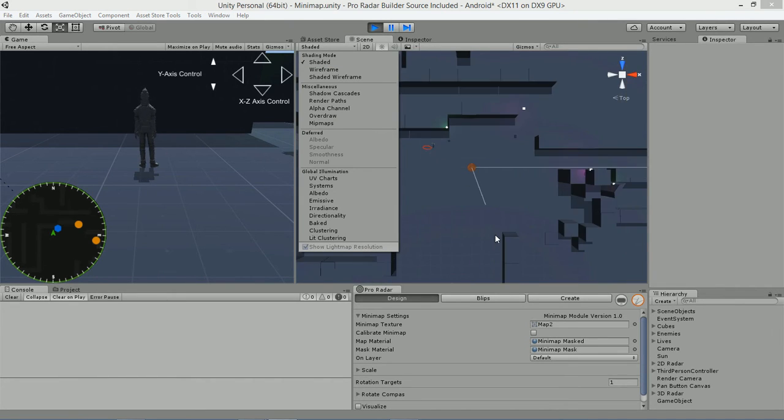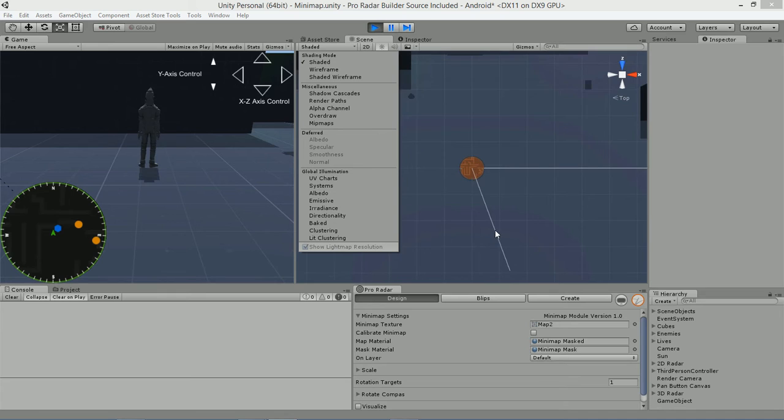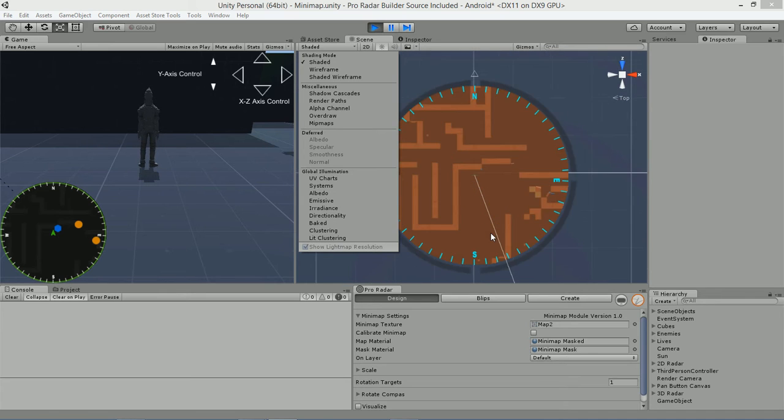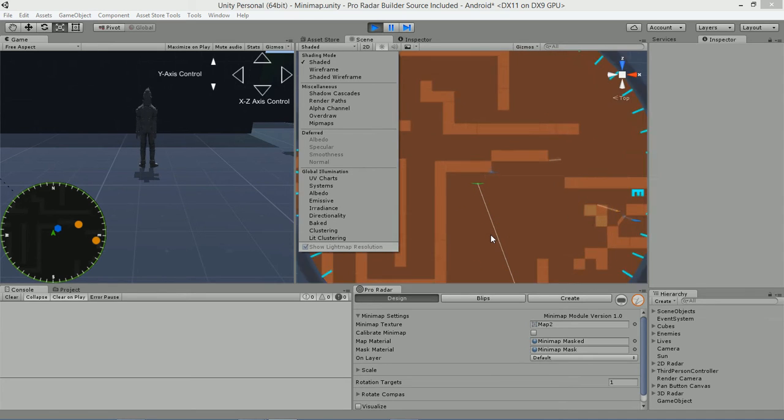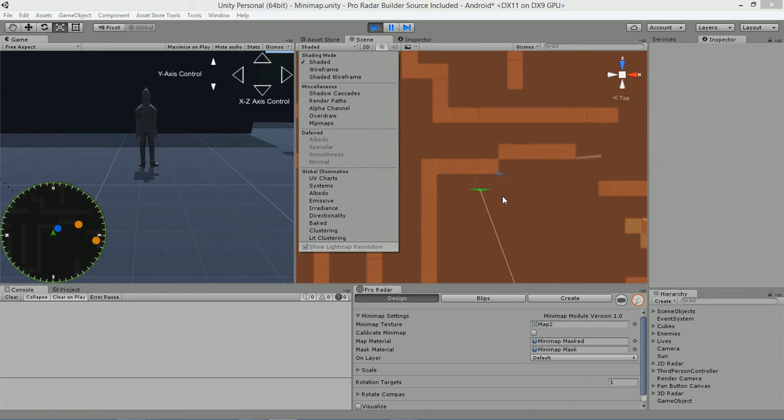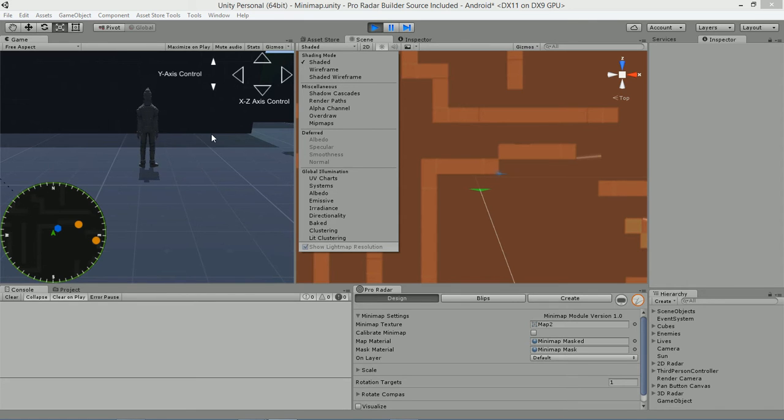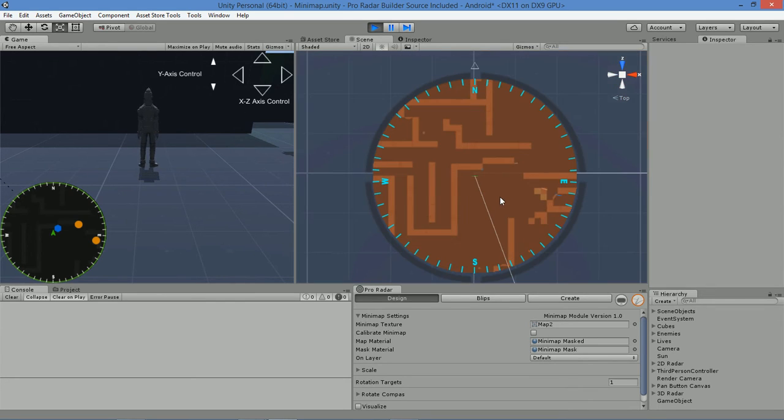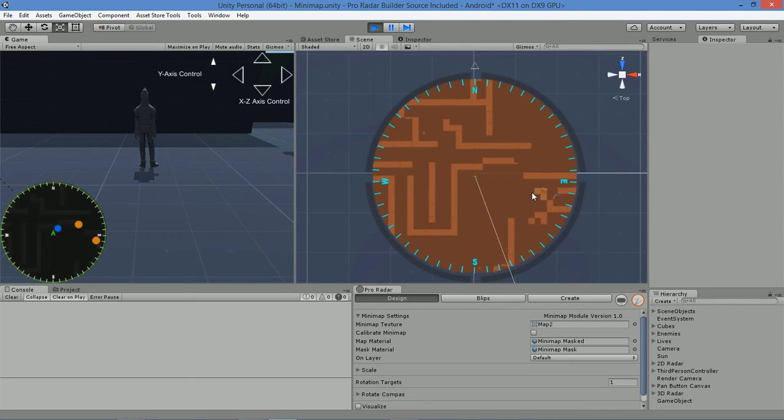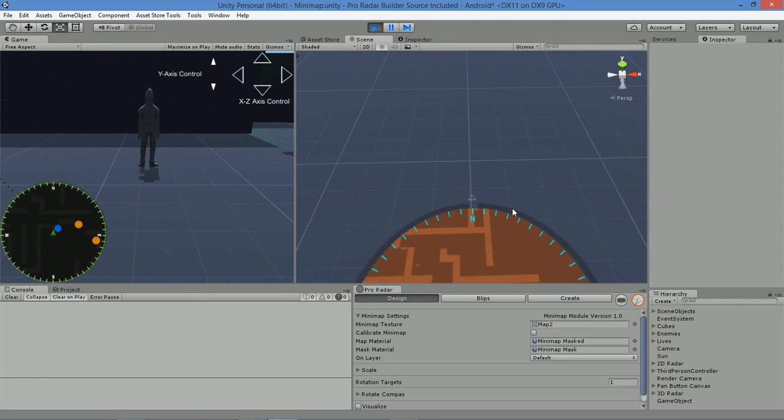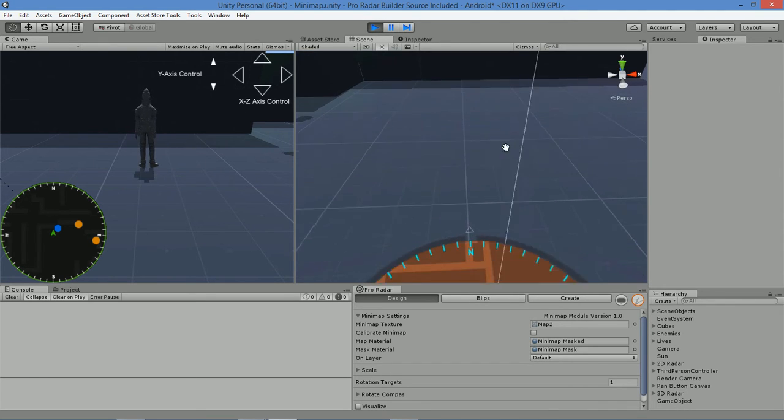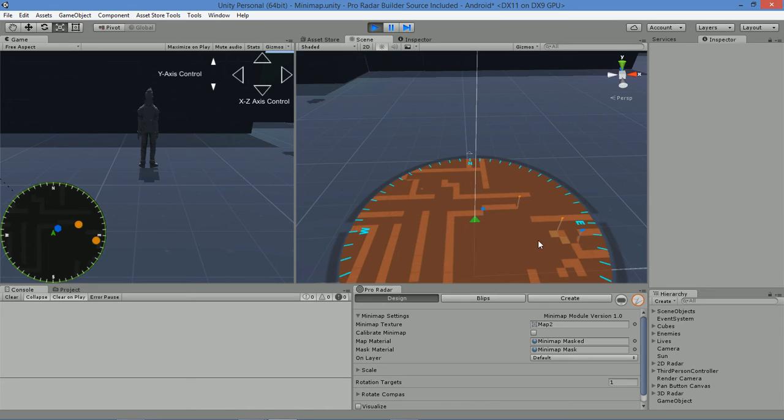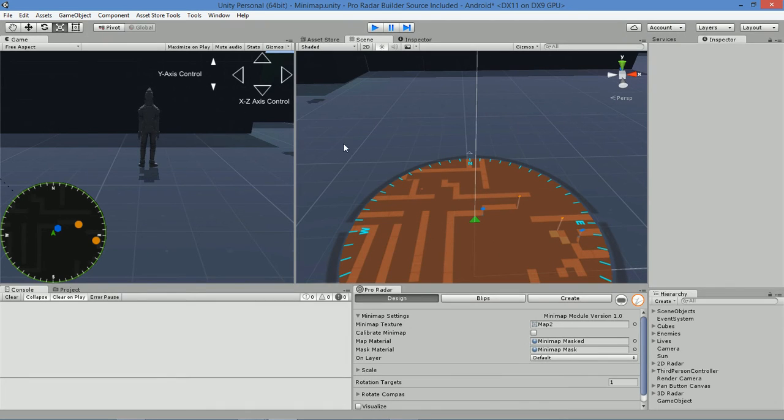In order to have the tracking be accurate, and what I mean by that is have your blips be represented on the minimap system as they would be represented in the scene in the same position, we had to calibrate the minimap itself. And that's actually quite easy to do, and I'll show you how to do that right now.